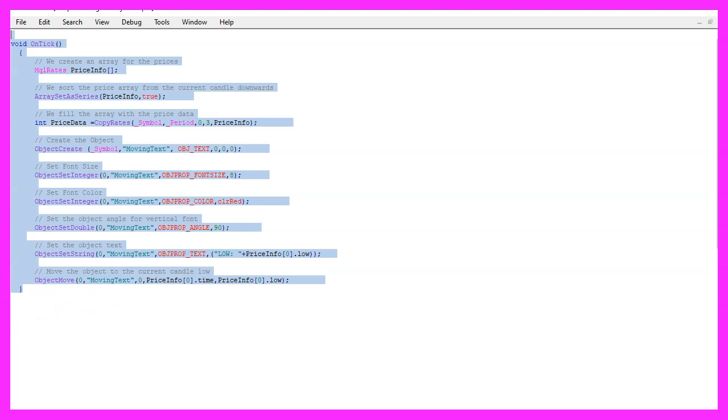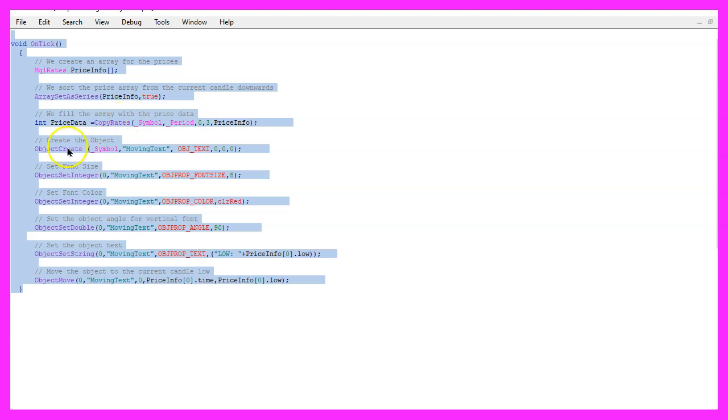If you have no idea what all the code here does or if this was too fast for you, maybe you would like to become a premium course member. You can do that on our website and this was another suggestion from a premium course member. So if you are a premium course member and have any ideas for a video like this one, please let me know.